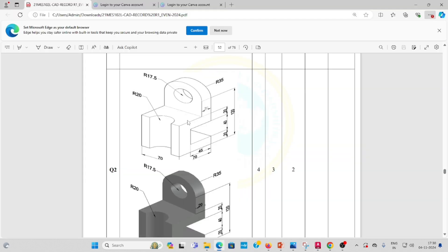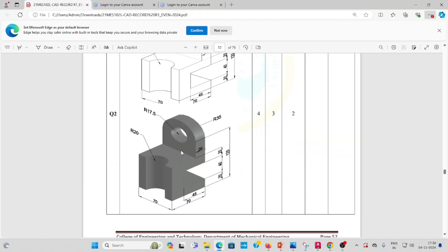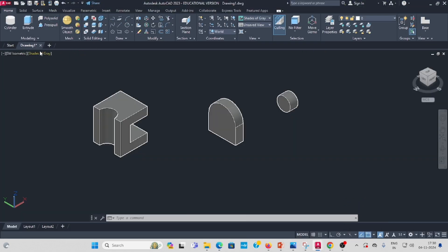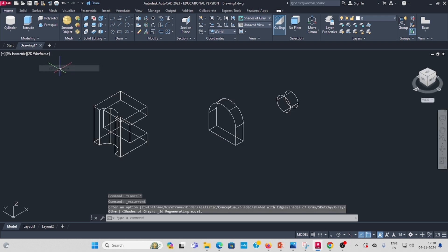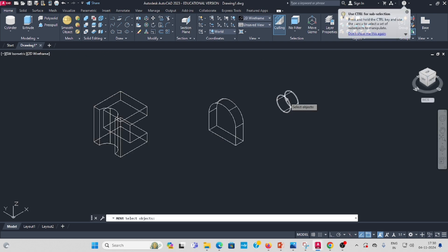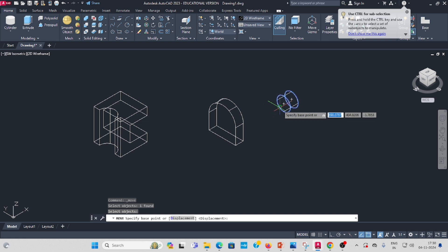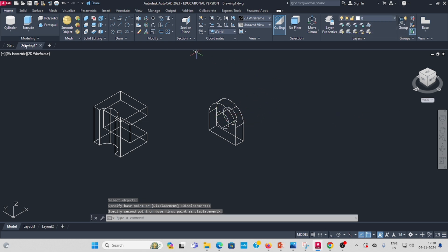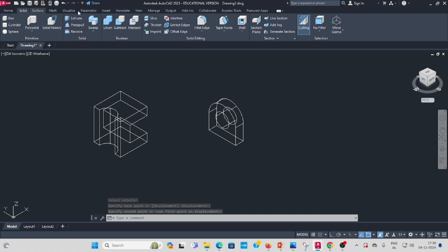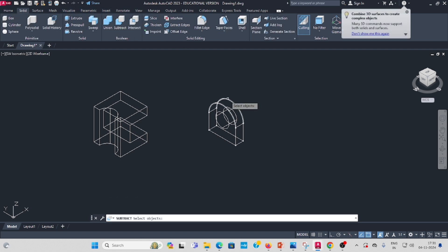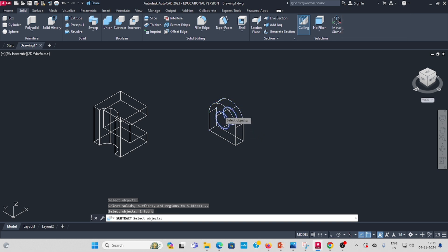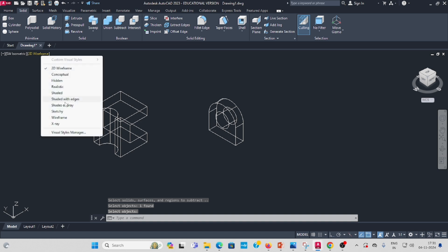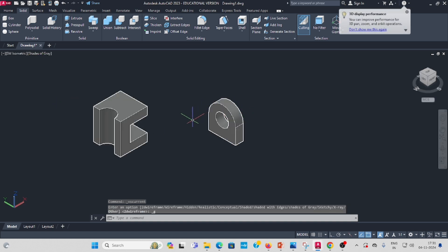You have to move it to create an inside through-hole. Change to wireframe for easy navigation. Locate the cylinder, use move command, select the cylinder, enter. Move the center to the correct hole position. Now go to Solid Subtract — select the bigger one, enter, then select the small cylinder, enter. The material is now removed.